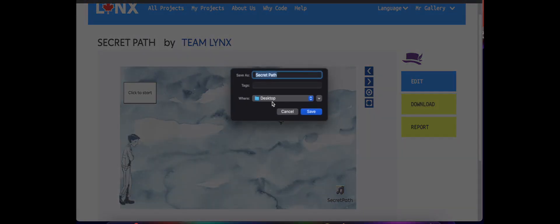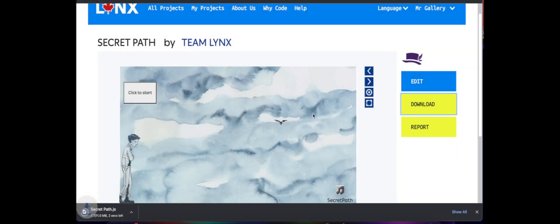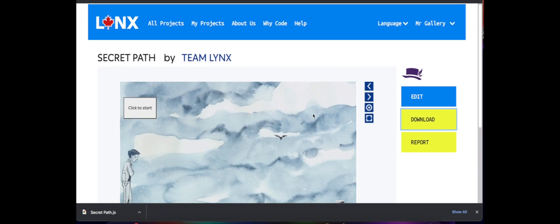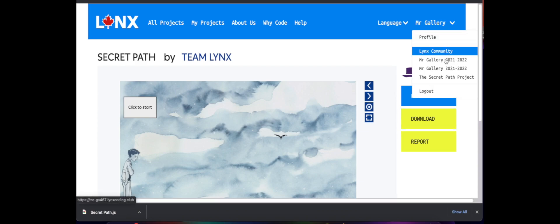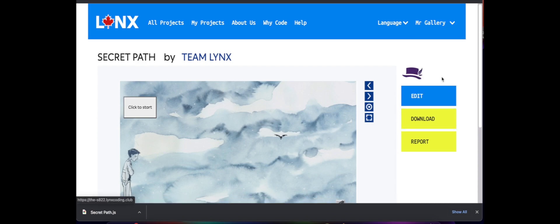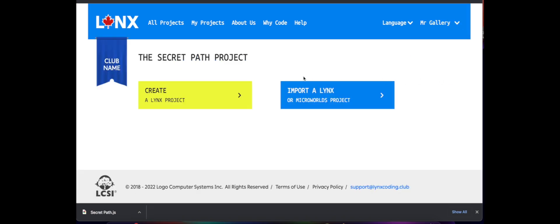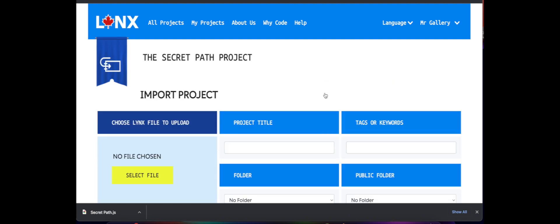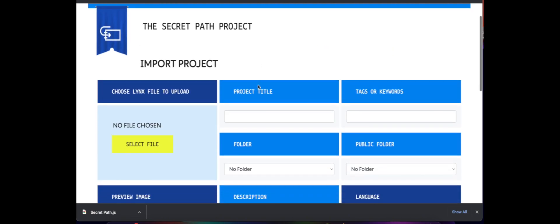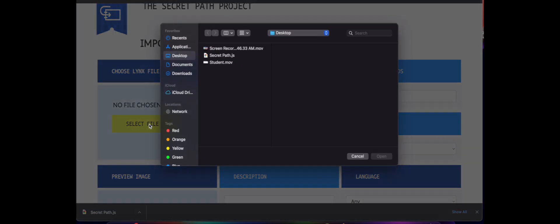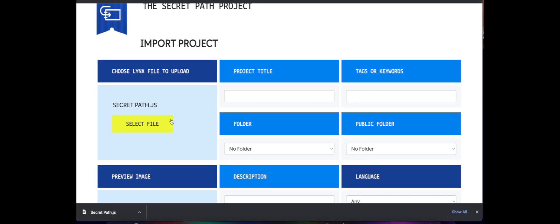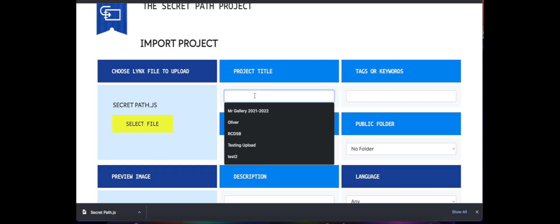And once that template downloads, it's now time to put it into our coding club. So I'm going to go back to the Secret Path project coding club, I'm going to import a Links project. I will search for the file I've just downloaded, it's now attached.